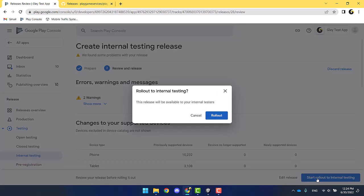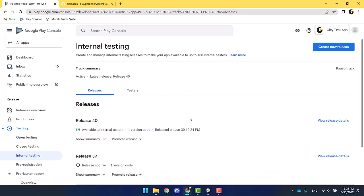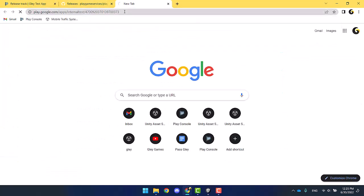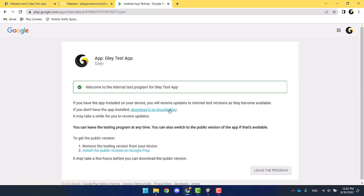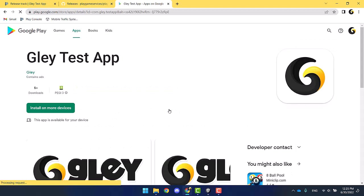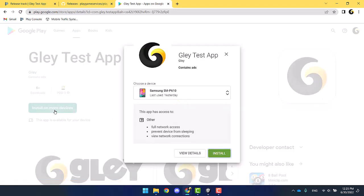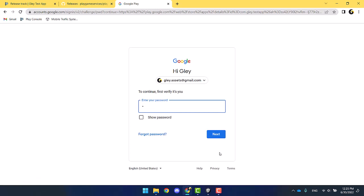You're ready to start the rollout to internal testing. Download the app via the testers link, like I'm showing you right now. Open Google Play, install on more devices, and select your own device. You'll probably be asked to sign in again.